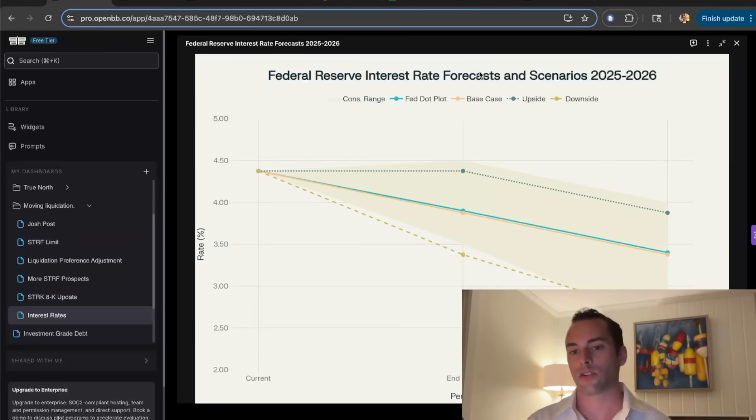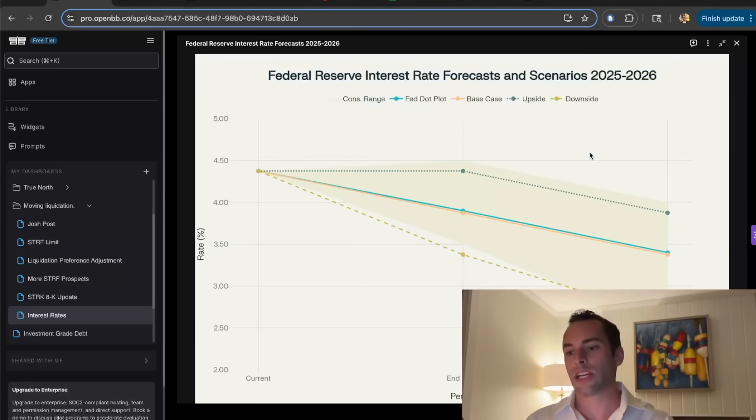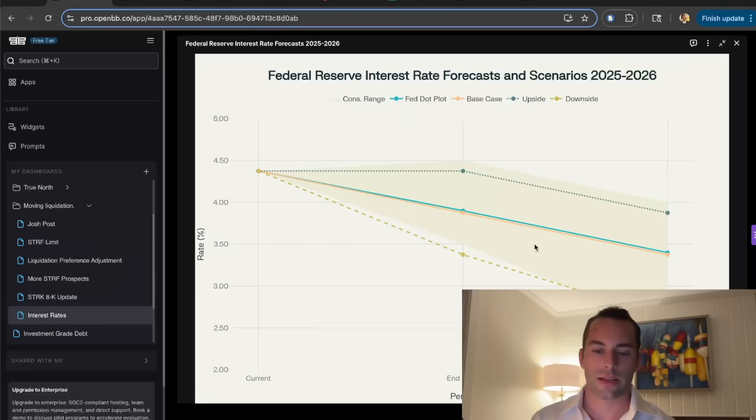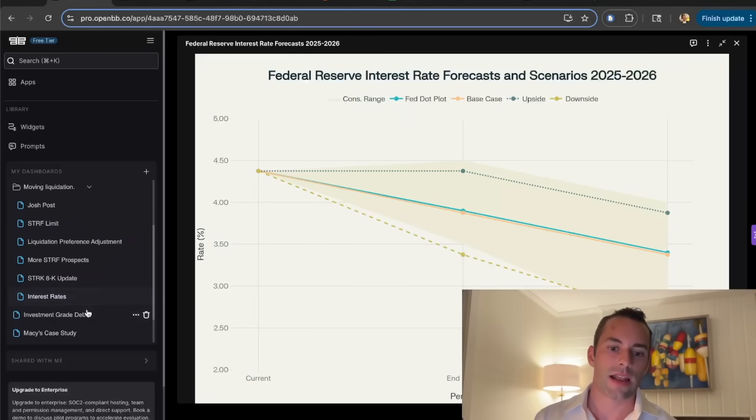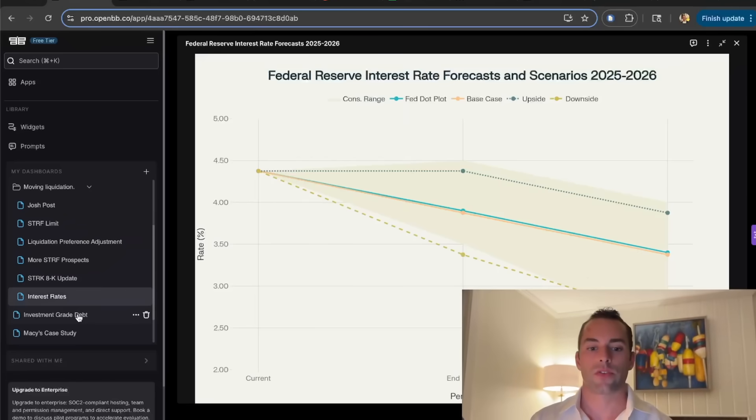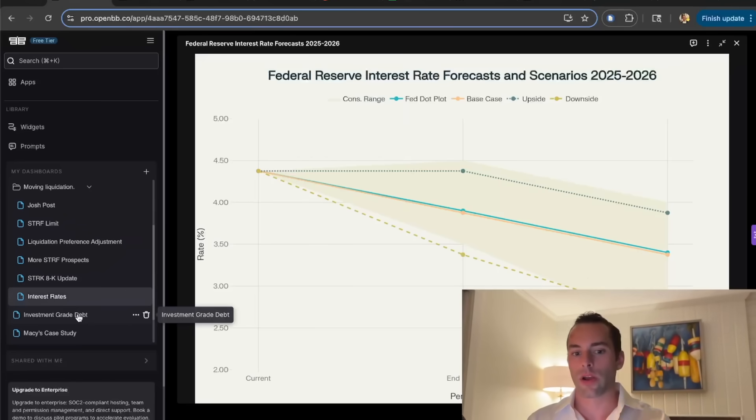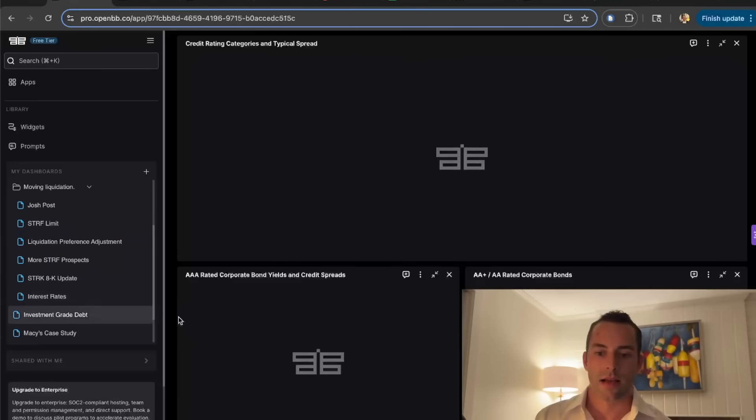This is a slide of the central bank's latest rate expectations. You can see the median, or the base case, falling to about 3.5 in the end of 26.